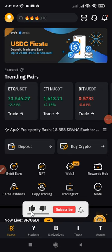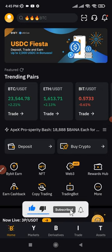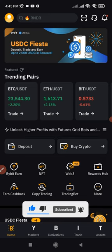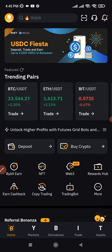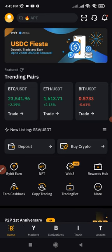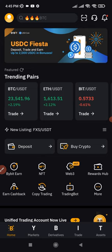In this video tutorial, I'm going to walk you step by step on how to use the Bybit app. So if you're a beginner out there and you're wondering how to navigate the Bybit app, this is the best tutorial for you because I will be showing you everything step by step with no steps skipped in this video.